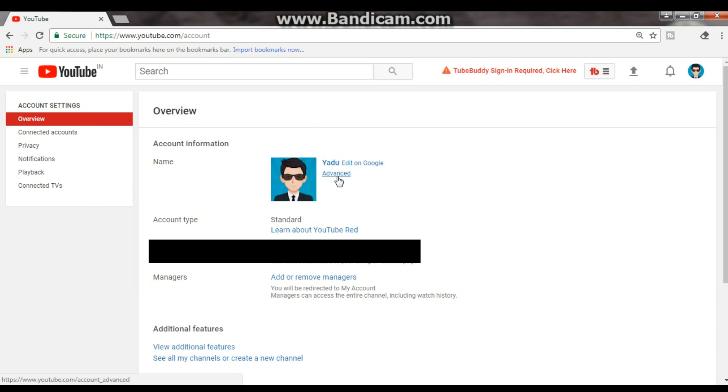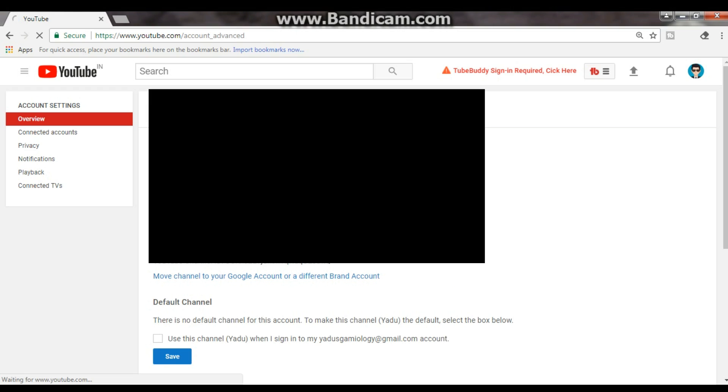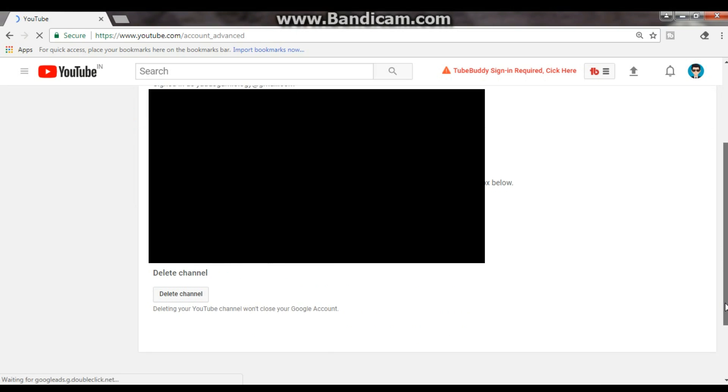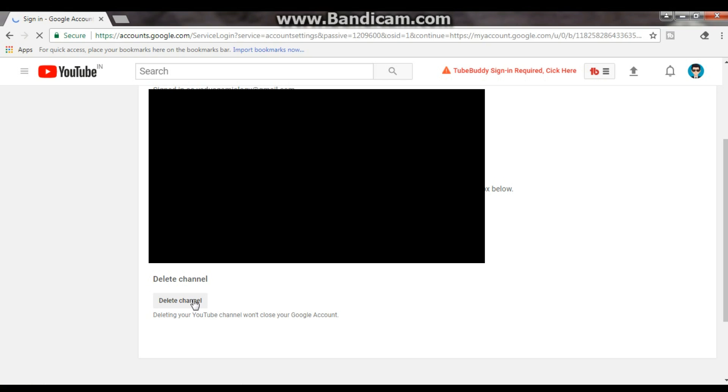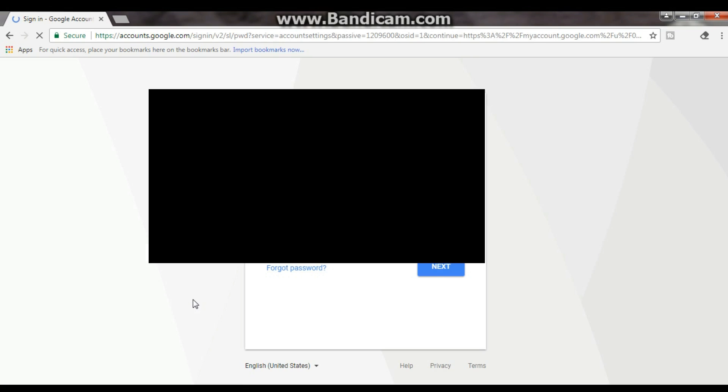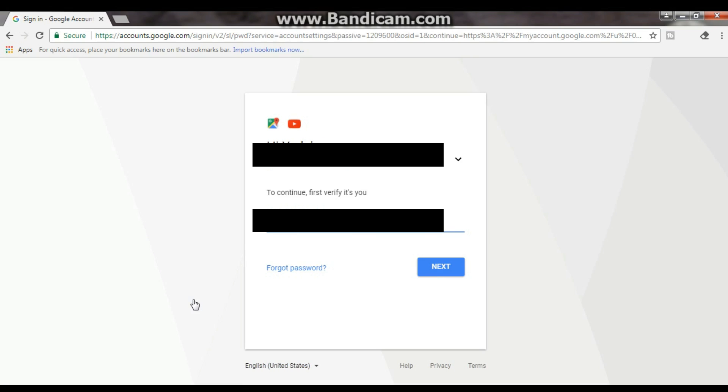As you can see here, click on Advanced. Now you'll get the option Delete Channel. Just click on it. It takes a bit of time. Click on it, it will just hyperlink to Google.